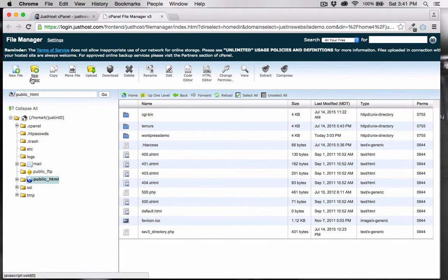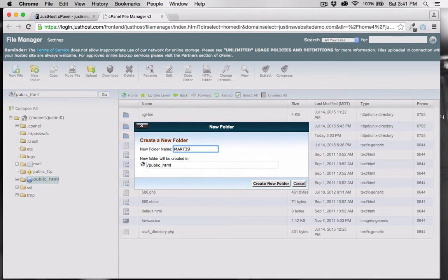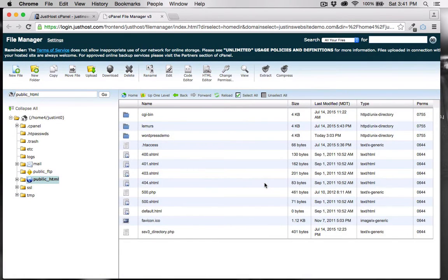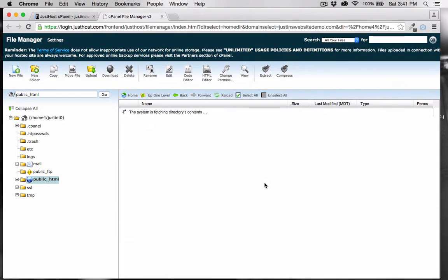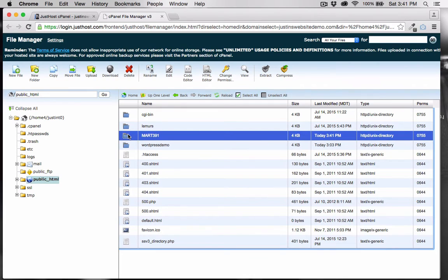Let's create a subdirectory. All we do is create a new folder. I'm going to call this MART391. And there's our new folder.